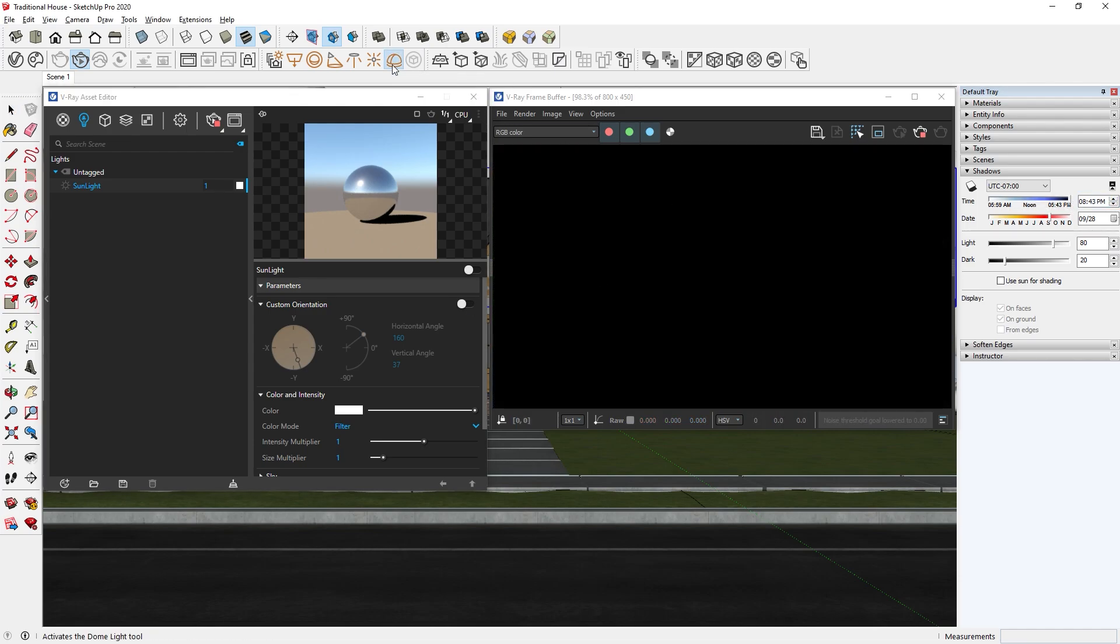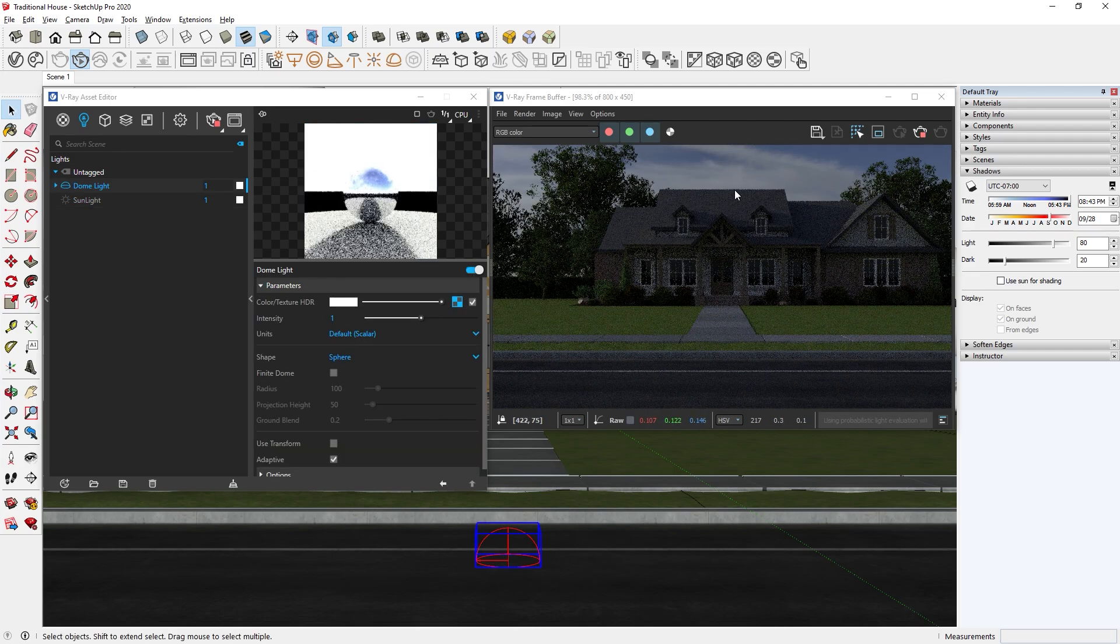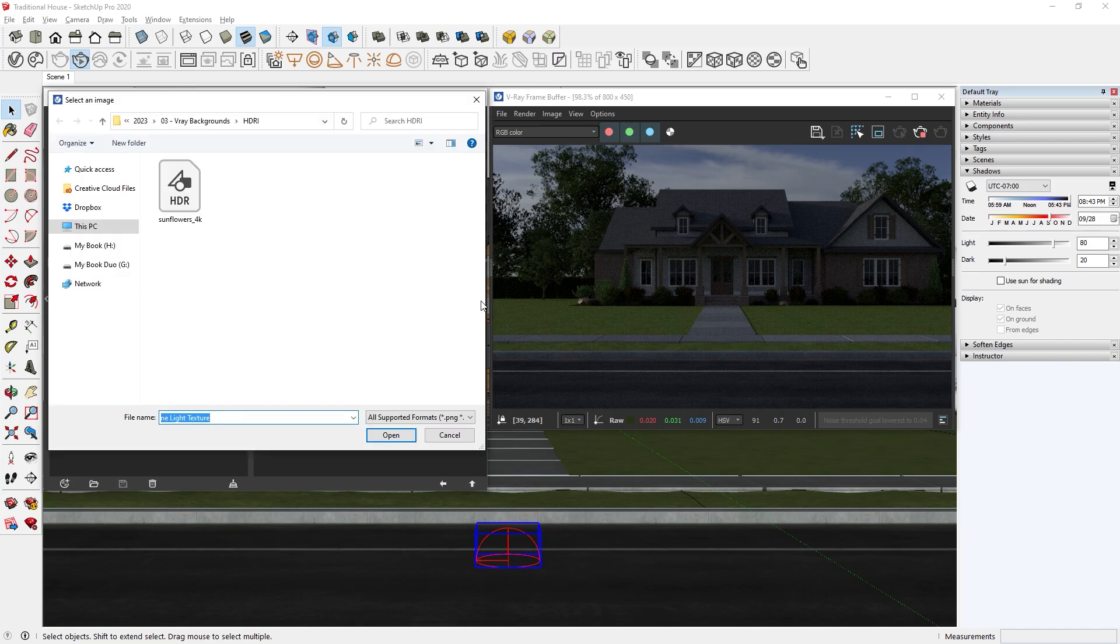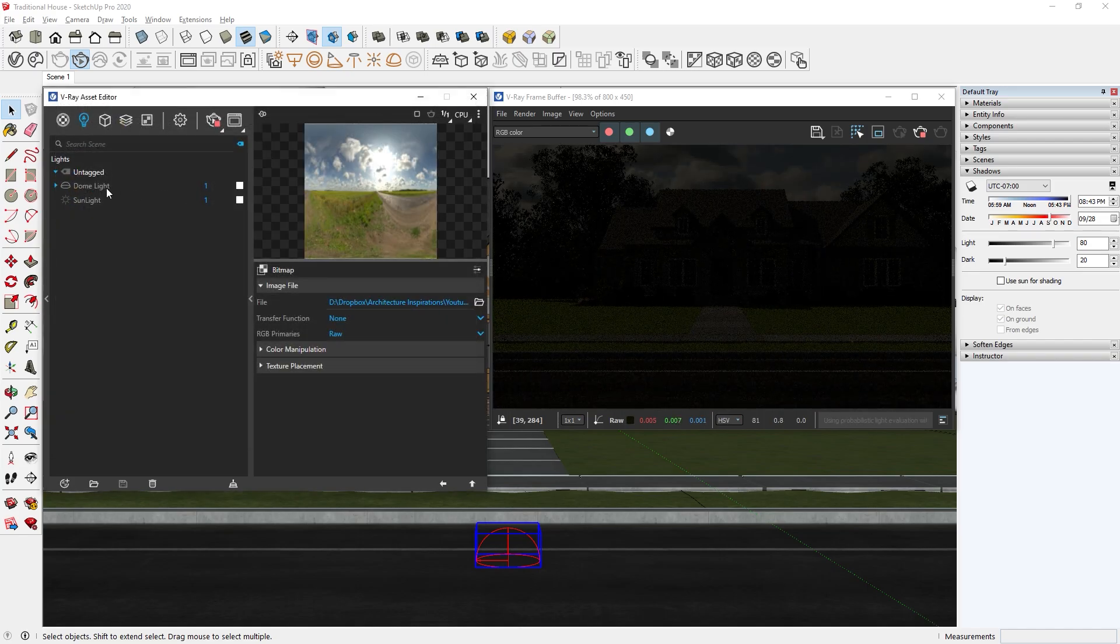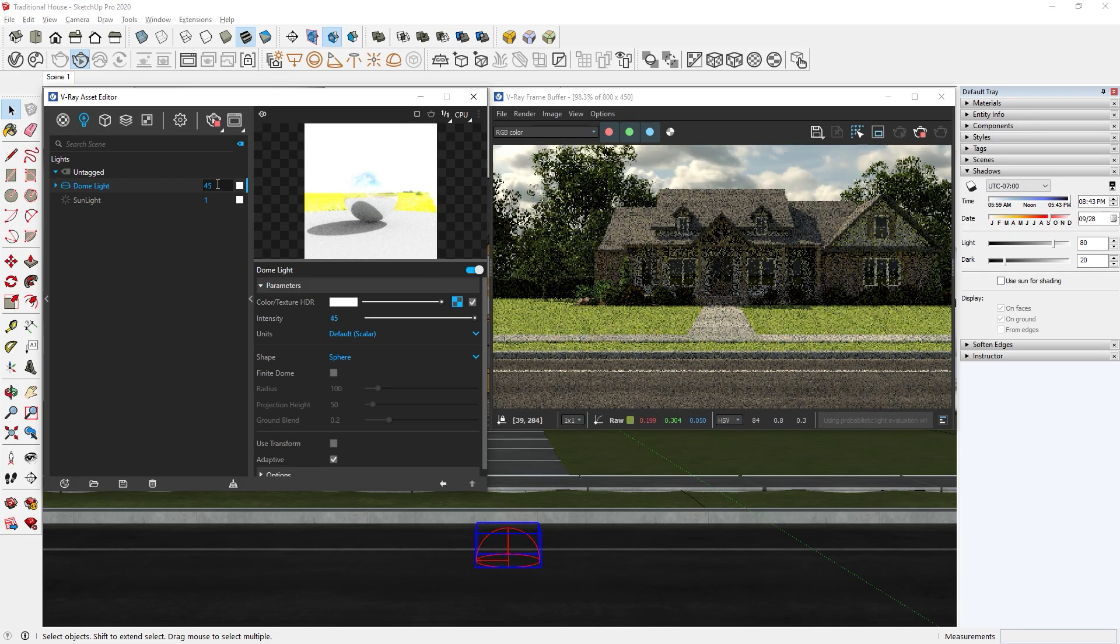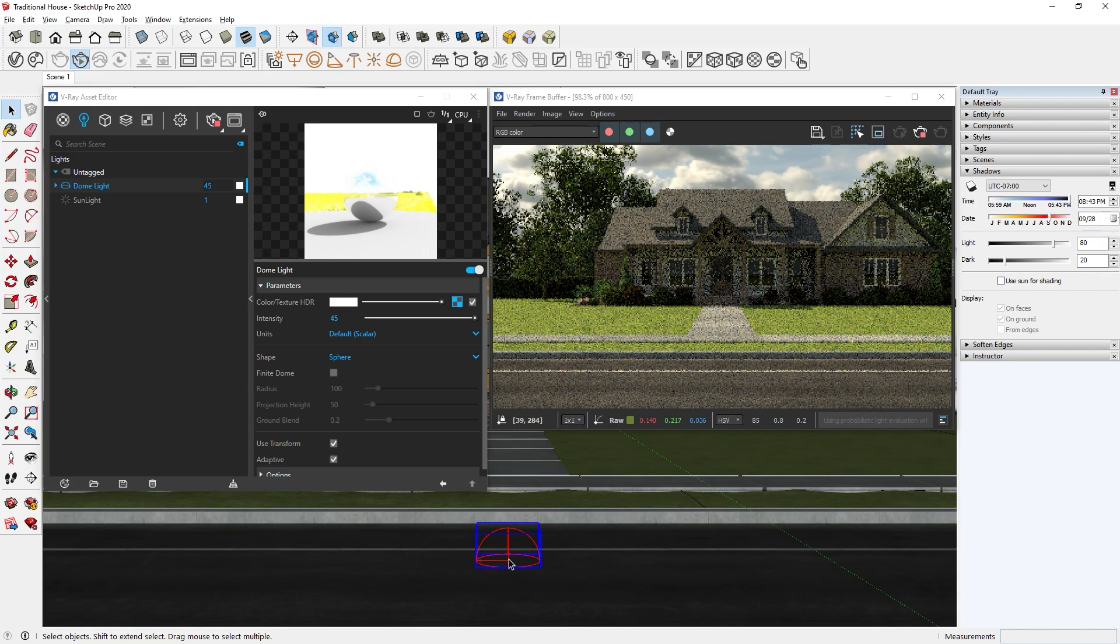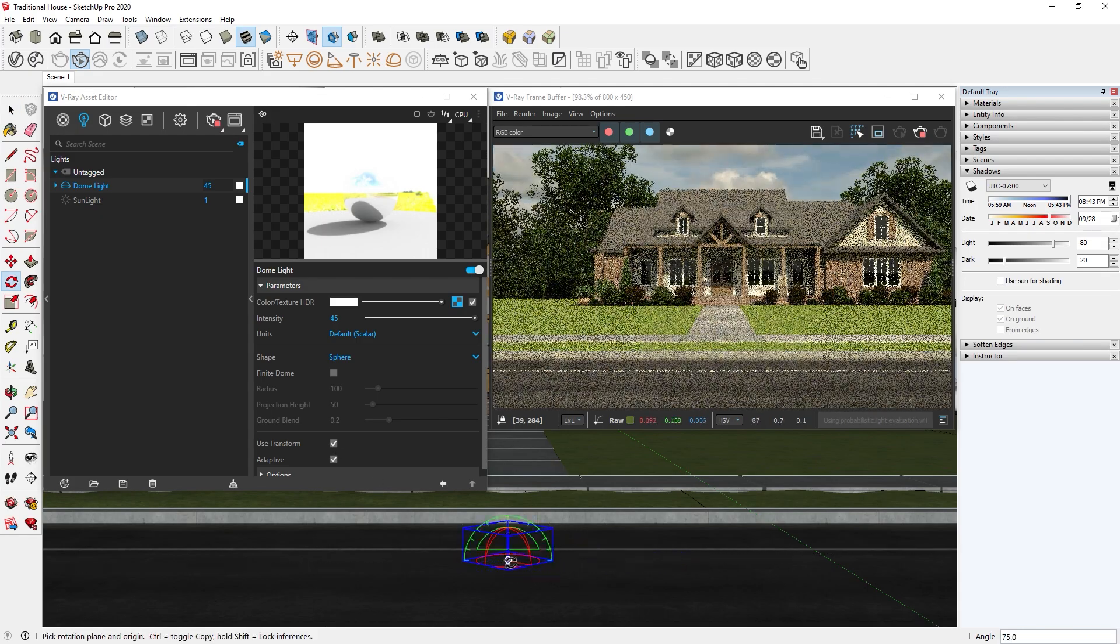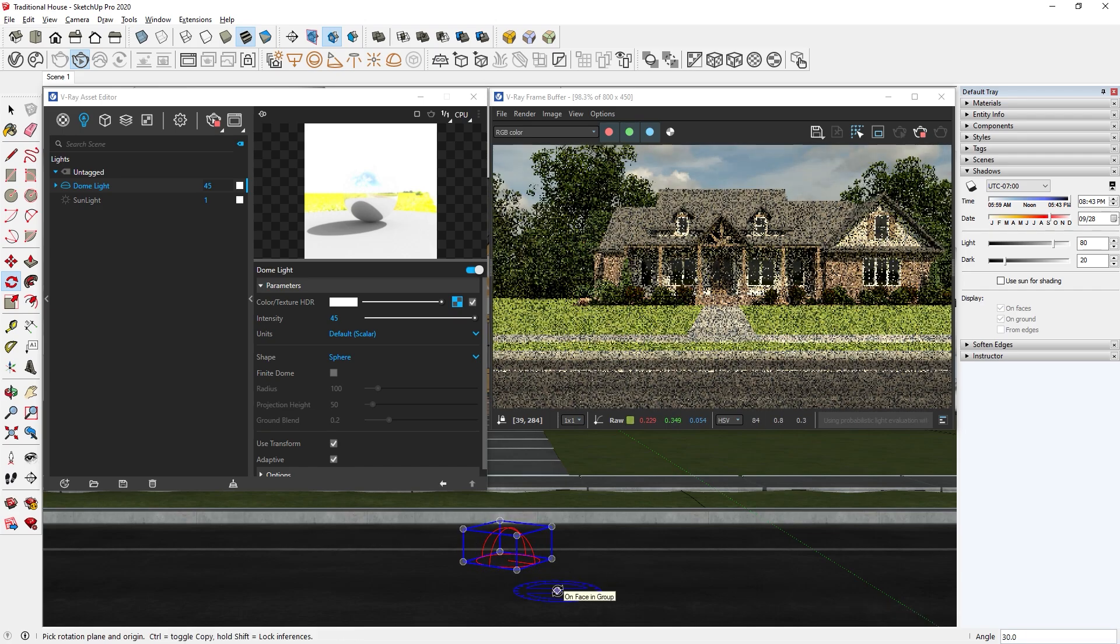Now we can add a dome light, which will need an HDRI image to work. You can find HDRI images on lots of websites. I often use Polyhaven. After it's imported, you can change the intensity here. Then we will also enable use transform. This will lock the HDRI texture to the orientation of the V-Ray Dome widget, so we can control the background of the dome light like so.